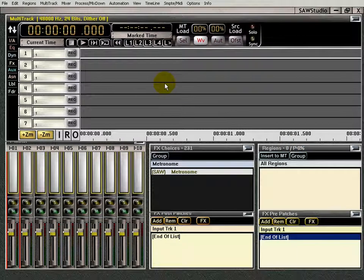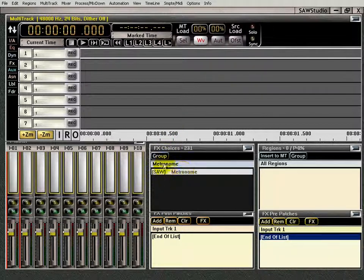This is the JMS metronome video. Here's another metronome you can use in Saw Studio if you don't want to make your own click track — it's the JMS metronome. It's free, and you can download it from the JMS AudioWare website. There's a link to that website on the SS Videos website.